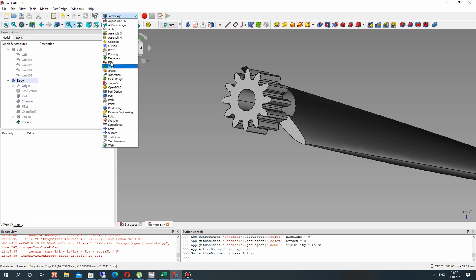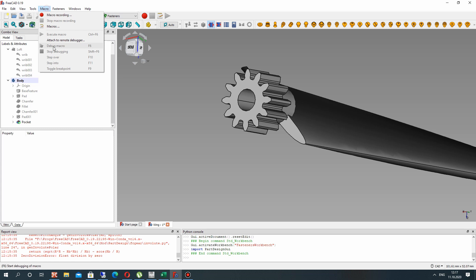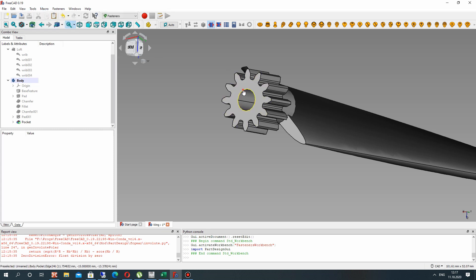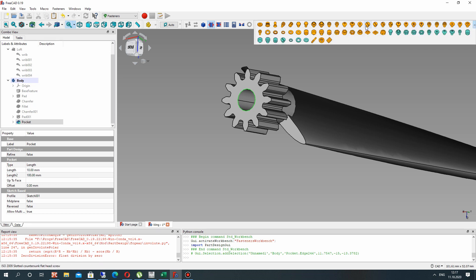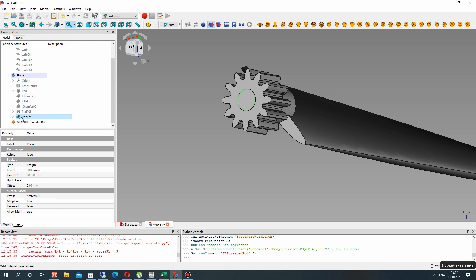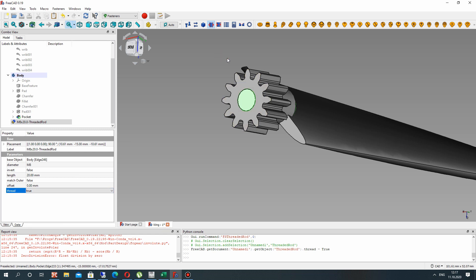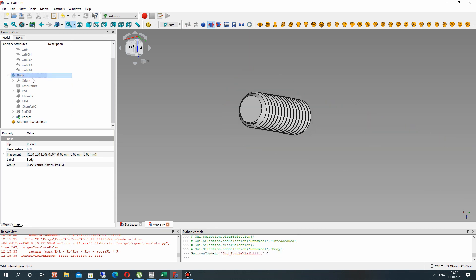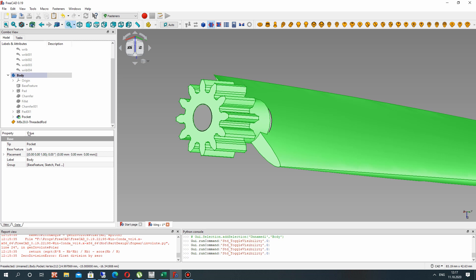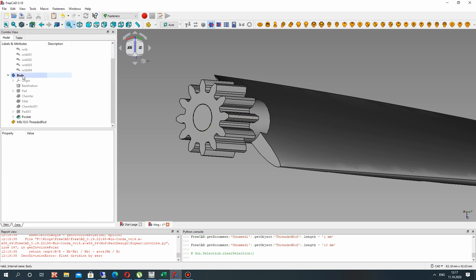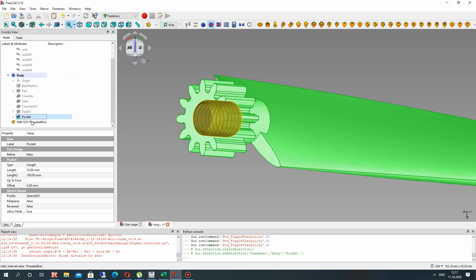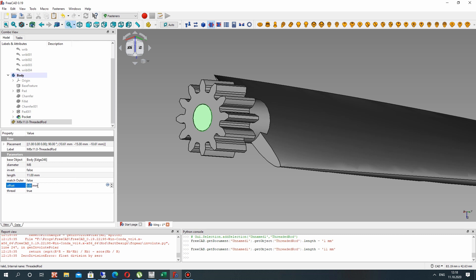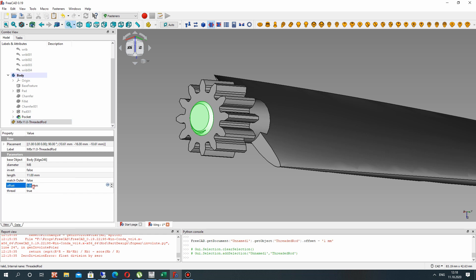And now let's create the thread for our hole. Go to the Fasteners workbench. You can also download it from addon manager. You can find the basic tutorial for the Fasteners workbench in my channel. So let's just choose here. Paste it here for our edge. And let's make thread true. It will show us the thread. Let's set the length 10 mm because we have the hole with 10 mm. And set 11 and offset 1 mm. Let's choose 0.5. I think this will be enough.